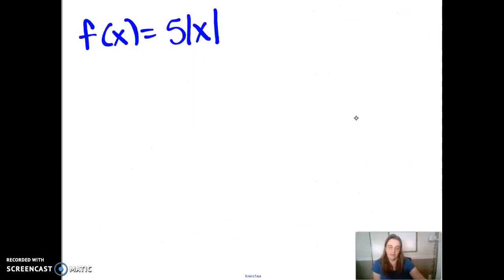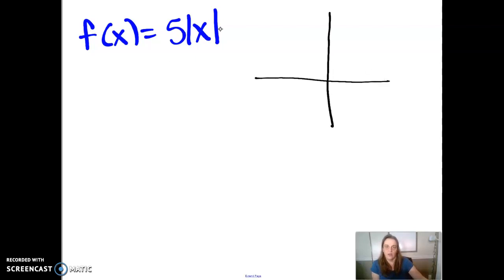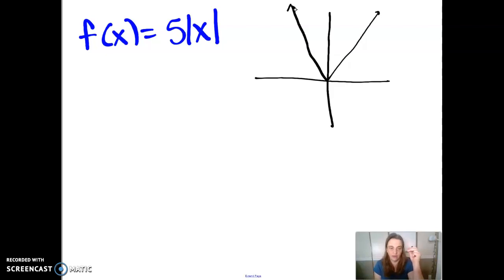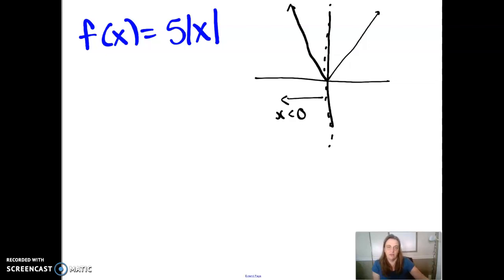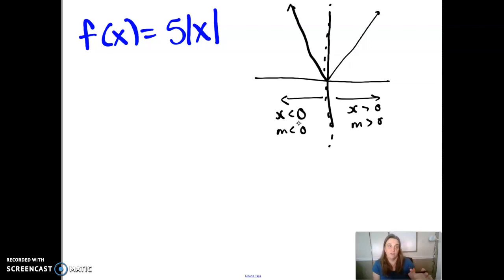We've been looking at absolute value functions. For example, five times the absolute value of x is a vertical stretch of the absolute value function. If I wanted to rewrite it as a piecewise function, I'd ask: is there a place where the behavior changes? Sure enough, at the y-axis, when x is less than 0, the slope is decreasing, and when x is greater than 0, the slope is increasing. So this is two different behaviors on different sections of the domain.